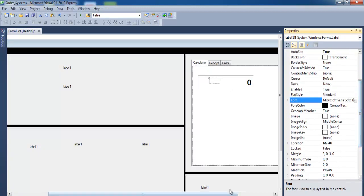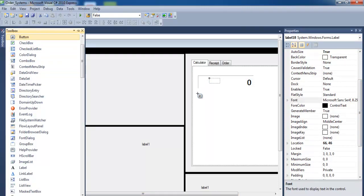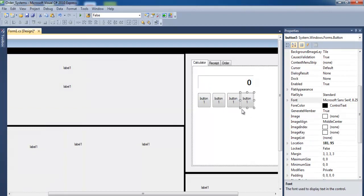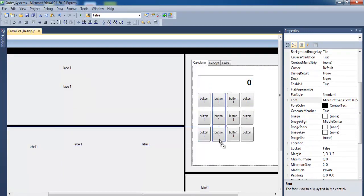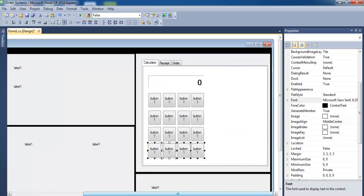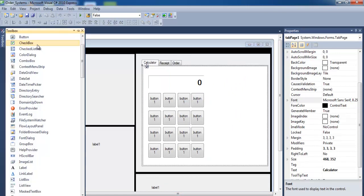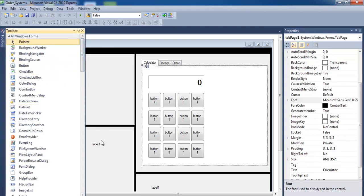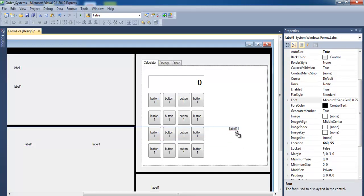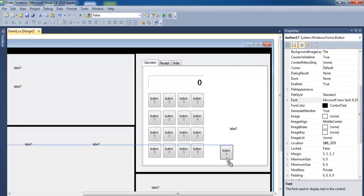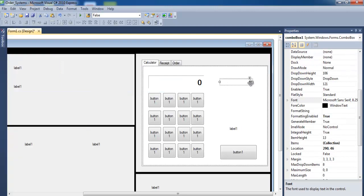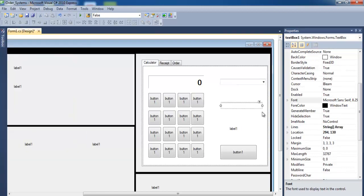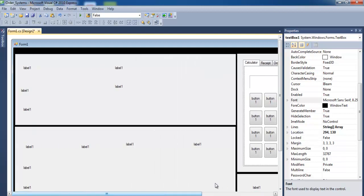Now design the calculator buttons — we need a couple of those. On the ordering side, add a combo box, a text box, a label, and another combo box. Copy additional labels as needed, and add another combo box and text boxes. That's how the ordering section is looking.